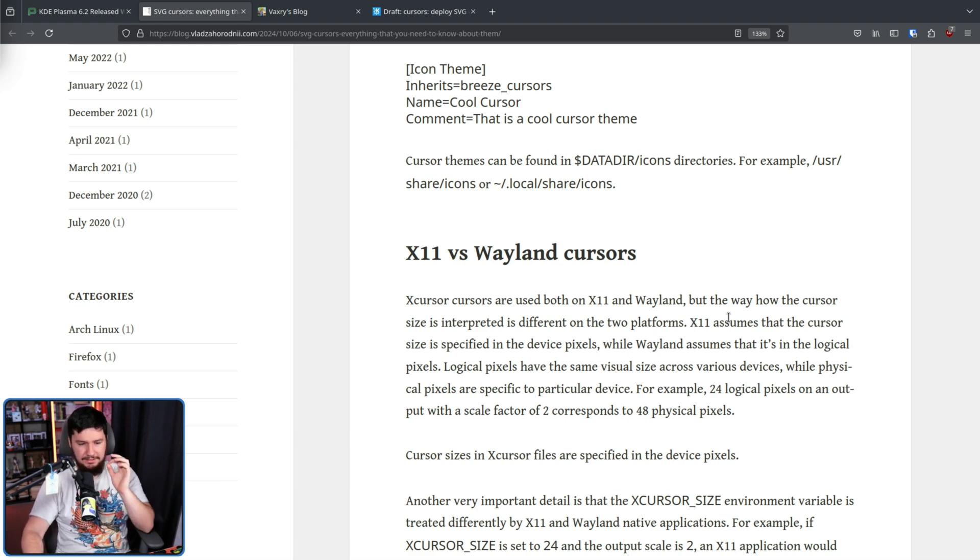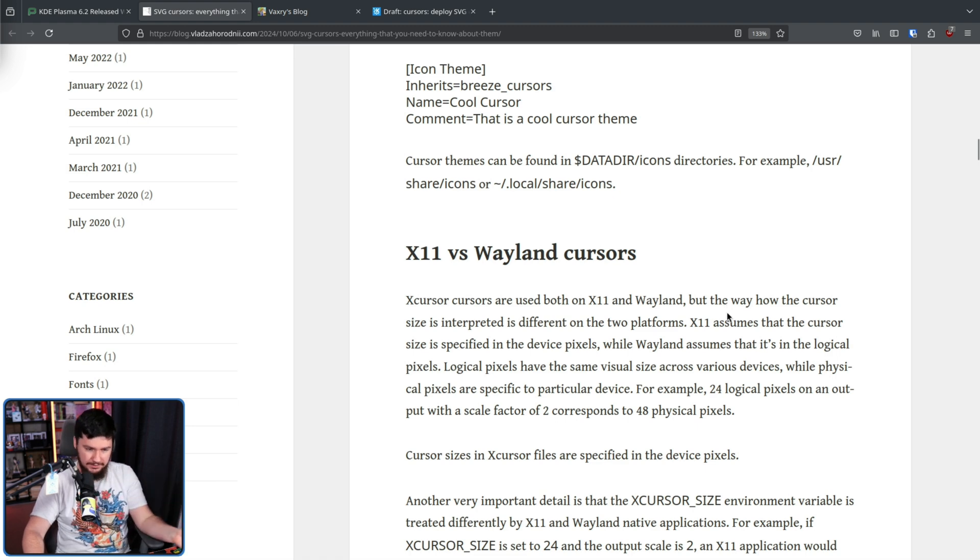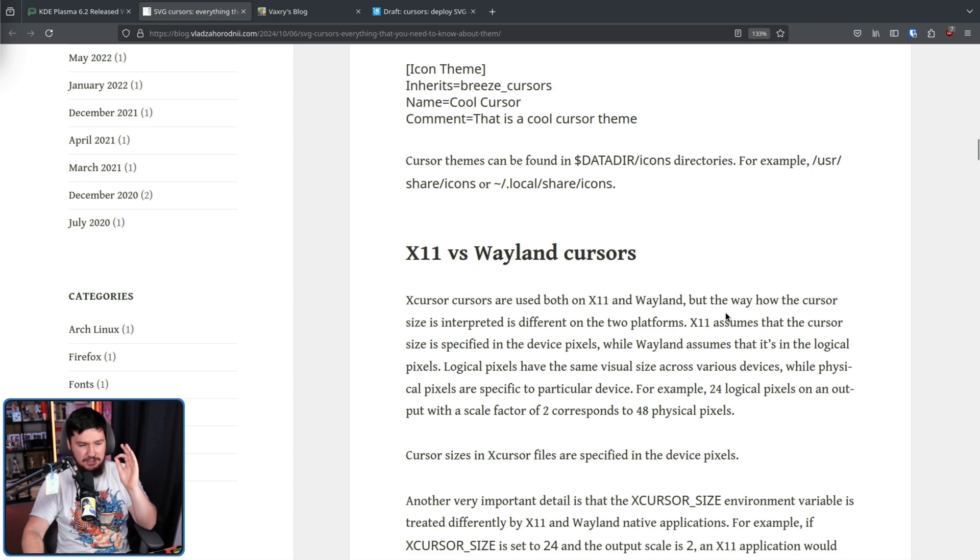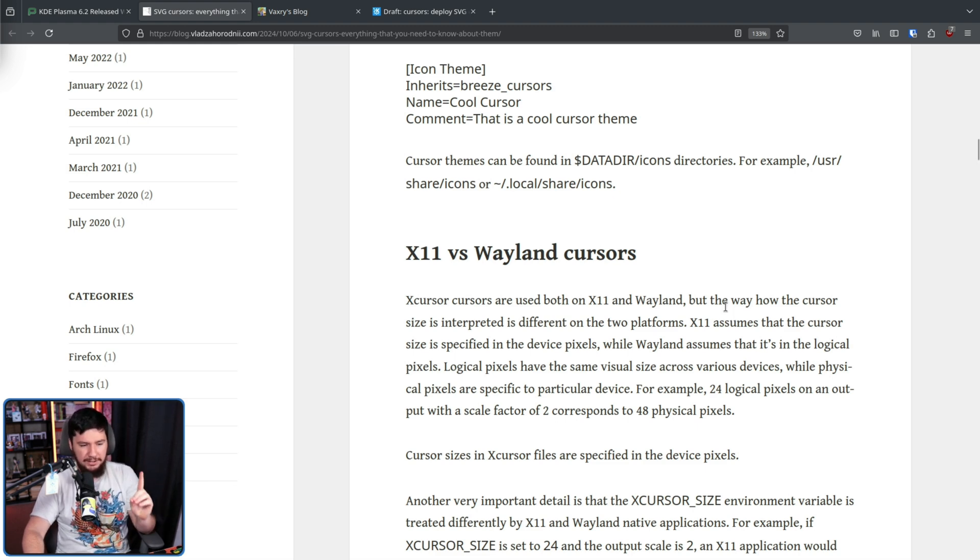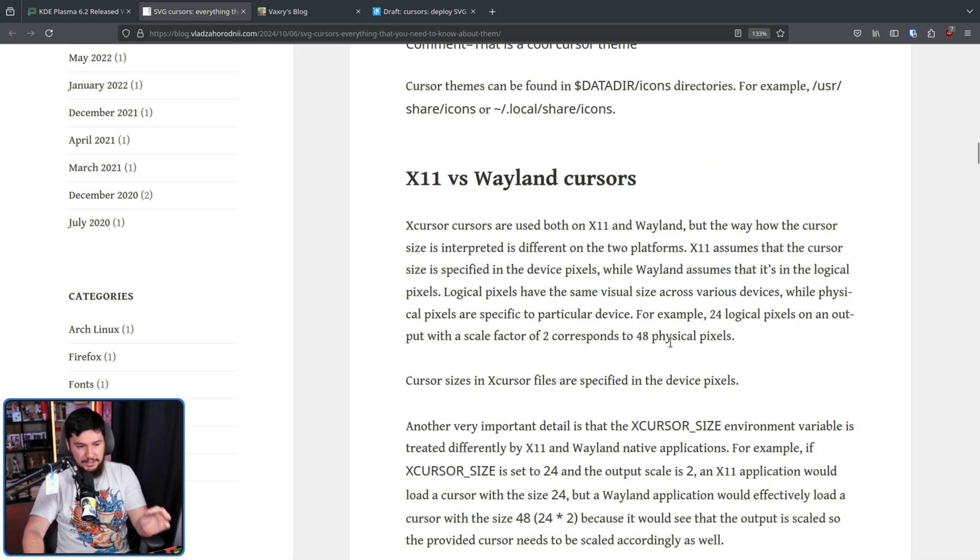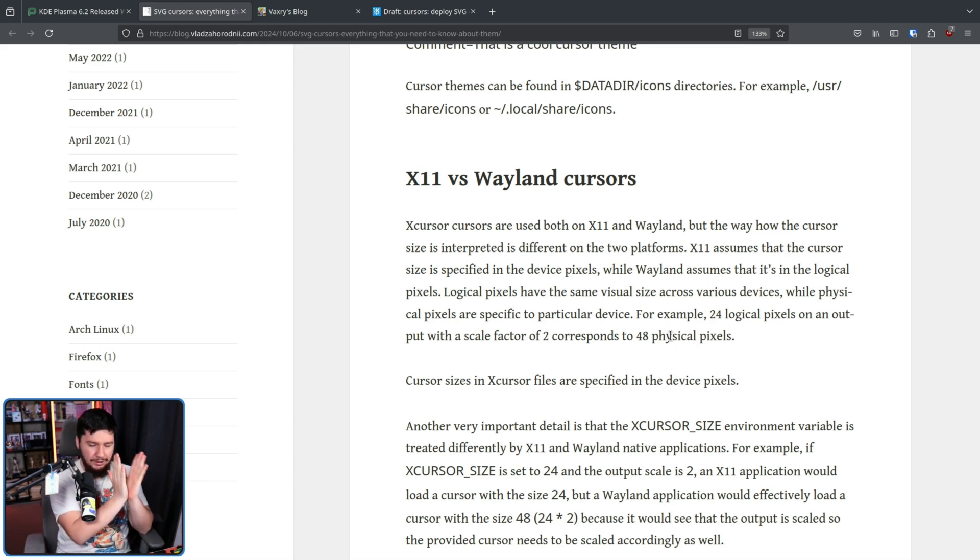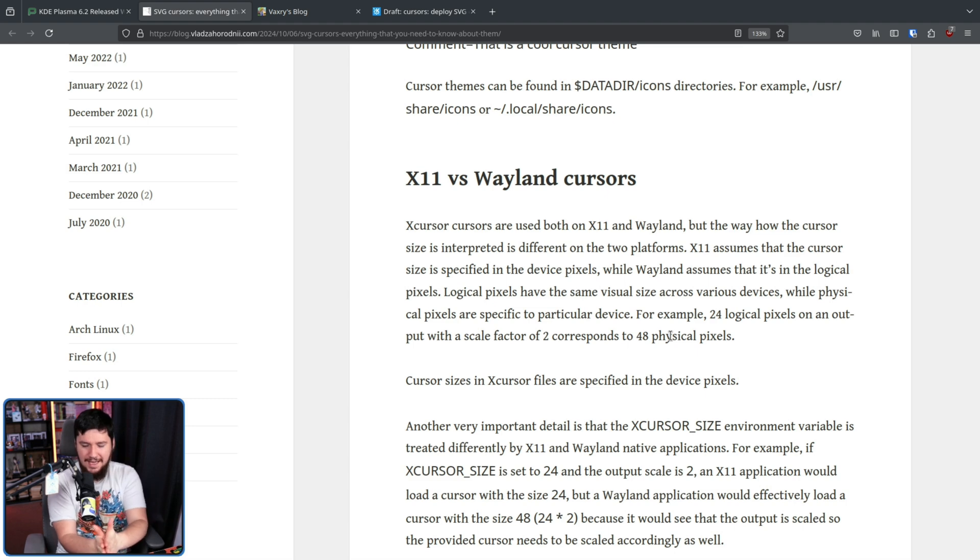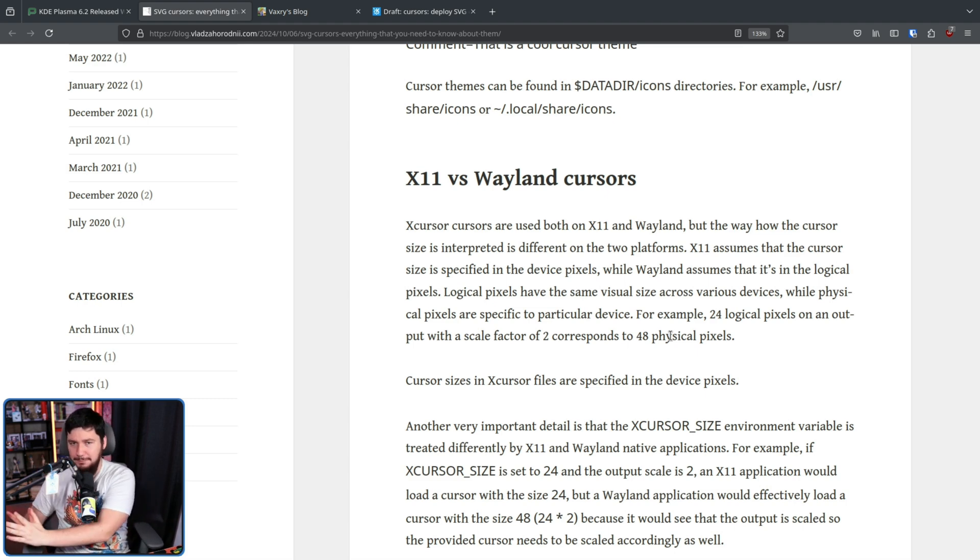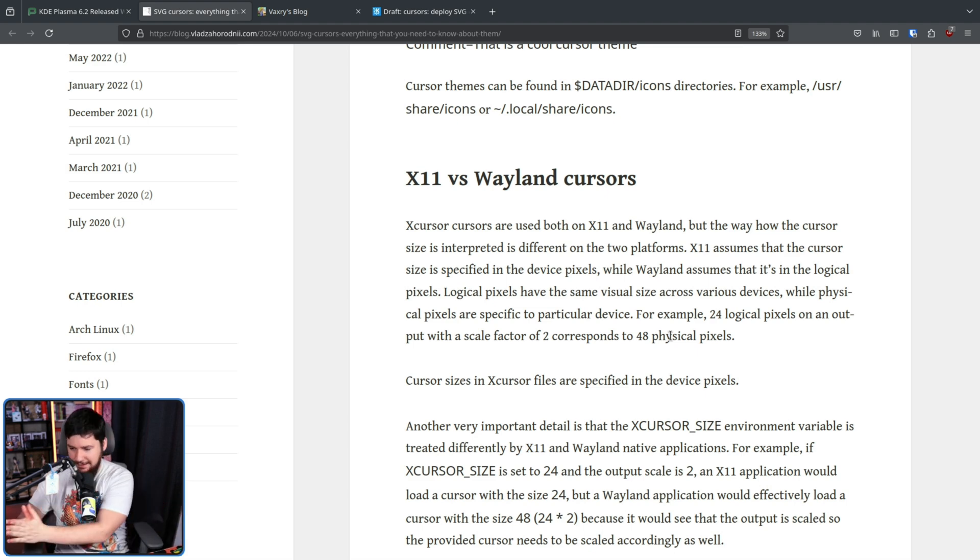X11 assumes the cursor size is specified in device pixels, while Wayland assumes that it's in logical pixels. Logical pixels have the same visual size across various devices, while device pixels are specific to a particular device. For example, 24 logical pixels on an output with a scale factor of 2 corresponds to 48 physical pixels. Cursor sizes in X cursor files are specified in the device pixels. So you can have what looks like the exact same settings, but the cursor is being rendered at a different size.